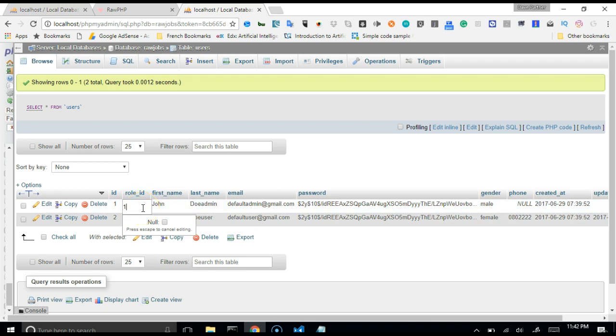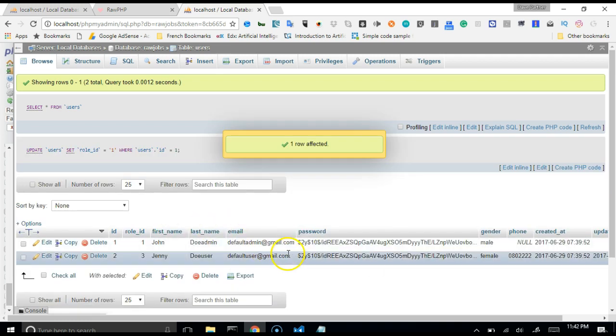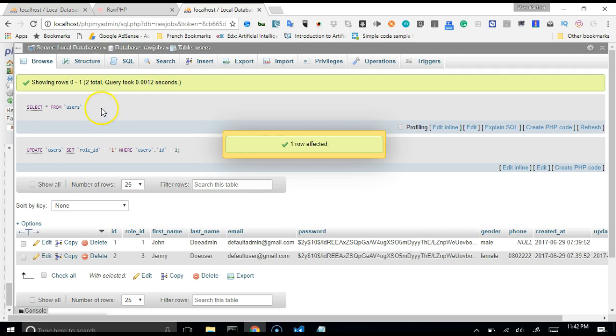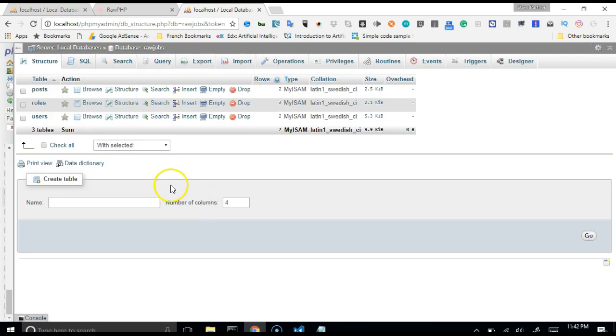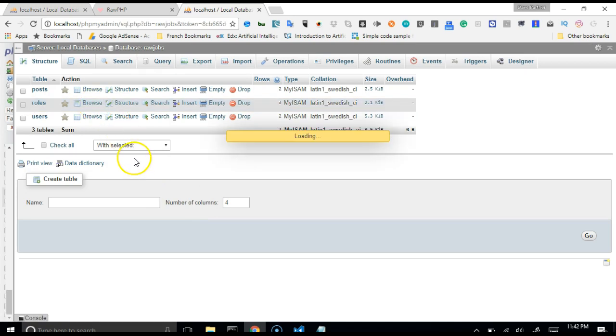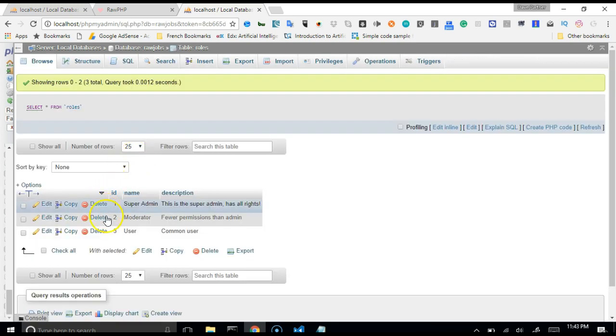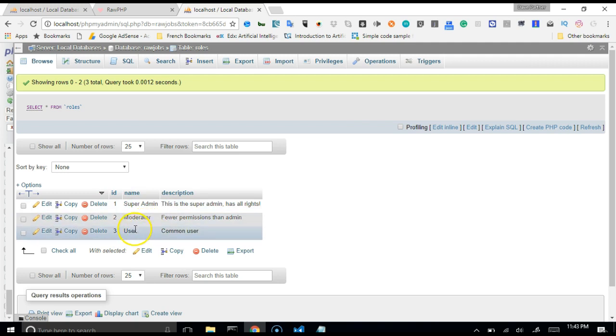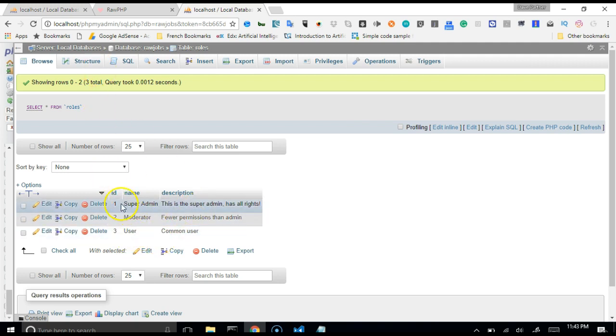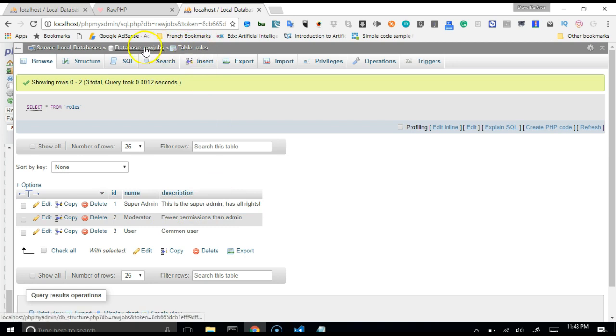All right, so the next thing we're gonna check out is the structure of the other table. This is the roles table. Our roles table manages our roles and it already has three roles, which is the super admin, the moderator, and the user, the common user. Three roles. So if somebody has a role ID of 1 in our application, it means that they are a super admin.